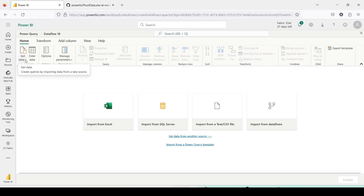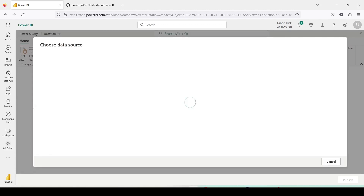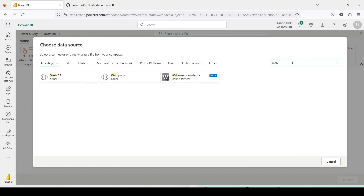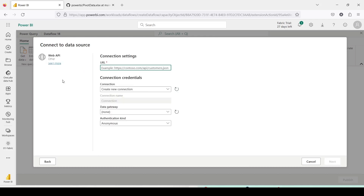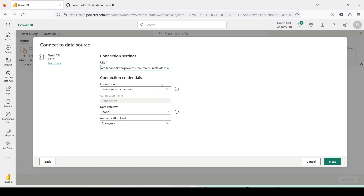Now to use it in Dataflow Gen2, click on Get Data, then More, and search for Web. We will use Web API. Give the URL here and the credential should be Anonymous. There should not be any need for a data gateway. When we are connecting with a web source we should not need any data gateway. If you are needing a data gateway it means this web connector is not working as expected or is not supported without a data gateway.